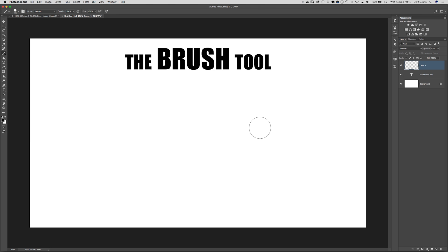Hi folks, Glyn here back with a really quick video for you and this one is in direct response to a question that I got asked at a seminar I was presenting at recently regarding the brush tool.